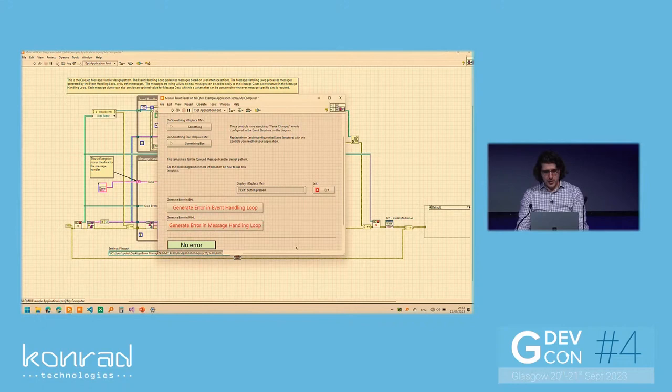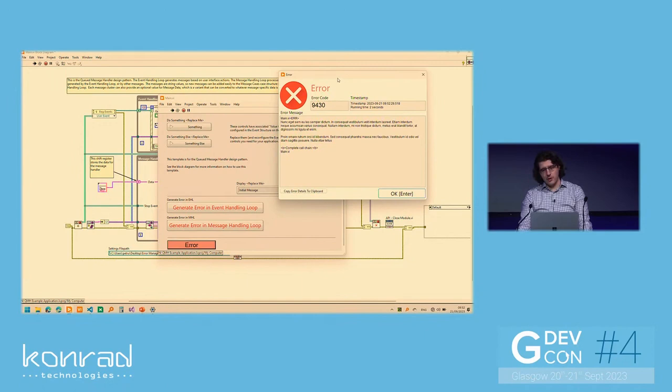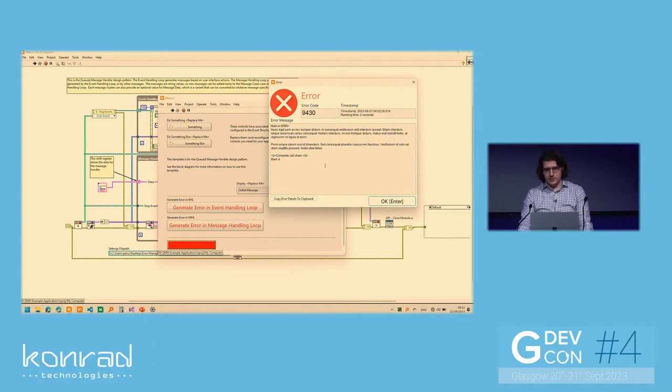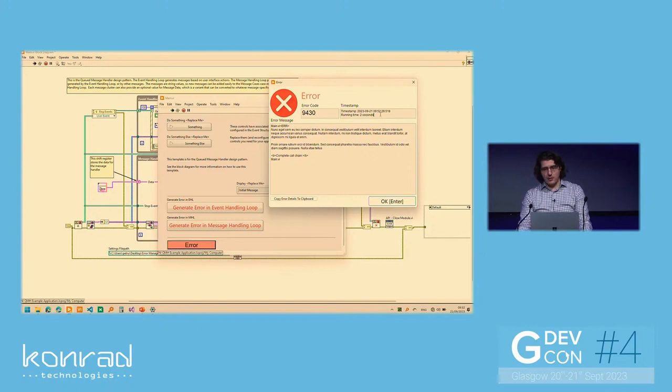So now that we've enabled this new error handling, then when we press the same button, now we get a different window. Notice it looks different than before. In my opinion, it's more user-friendly, it's a bit more polished. It uses system-style controls and indicators. We see the error message, as we would expect, of course. We see the error code. It has a big red X, which, again, I found in production is really useful, just to make it very clear that something went wrong.